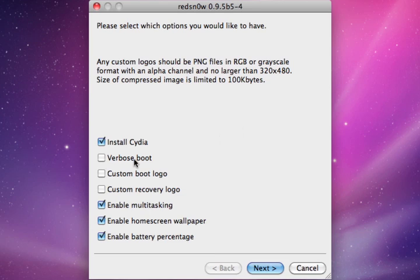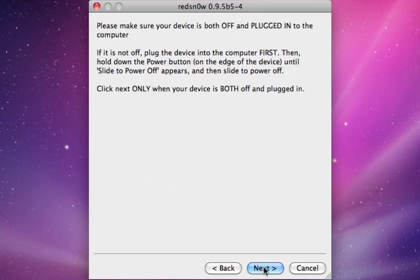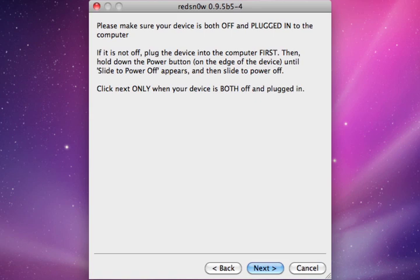And here's the part where you need to do something different. Let's say you already jailbroke your iPhone or iPod and you already installed Cydia. What you basically have to do is uncheck Install Cydia. And then click next. And just follow the on-screen instructions just as you were jailbreaking it before.